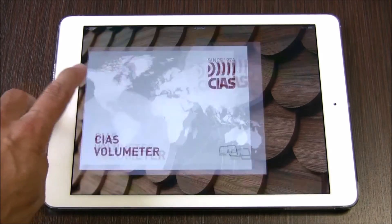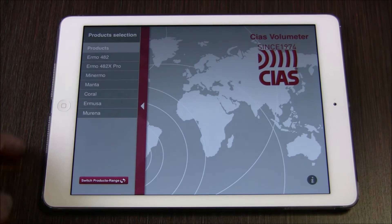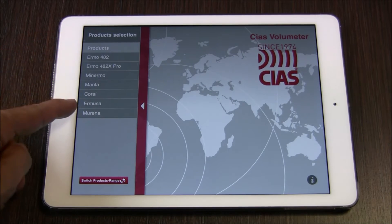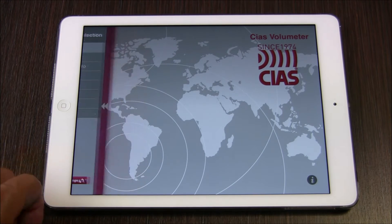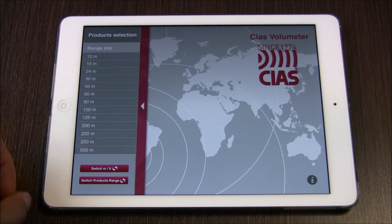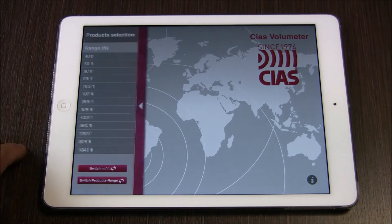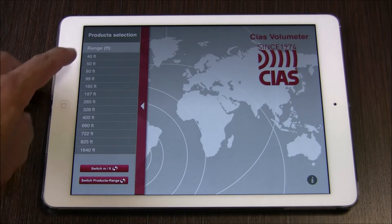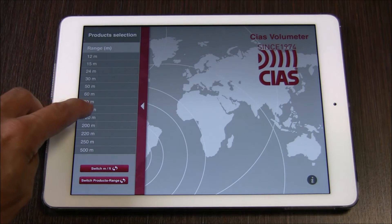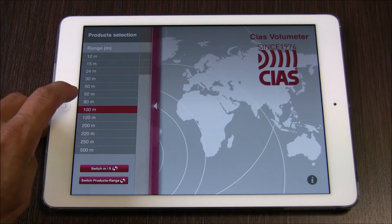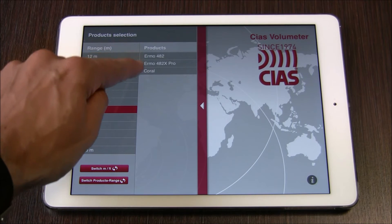Let's take a closer look. When the app is first opened, users can select by choosing either a specific CHIAS Microwave Barrier product from the list, or by selecting the desired distance to cover with a specific barrier. The unit of measurement can be selected as feet or meters. In this example, we will choose 100 meters as our distance. At this distance, the CHIAS Volumeter shows three possible product choices.